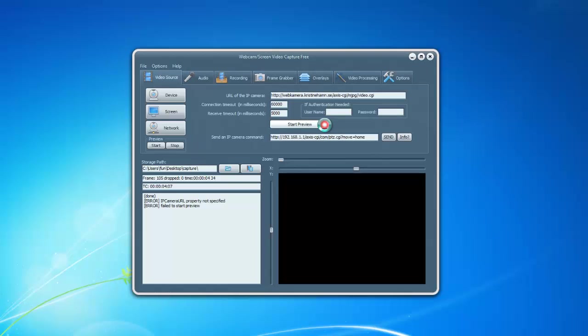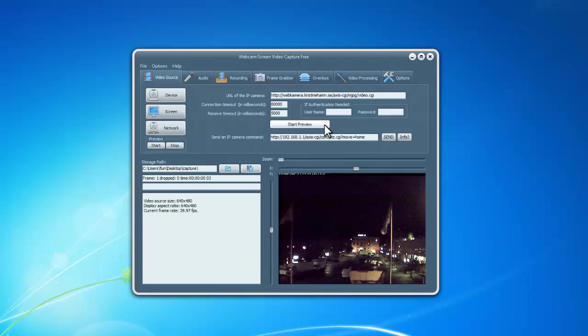Click Start Preview and now you can see what the IP camera sees. You can even send commands to control the camera.